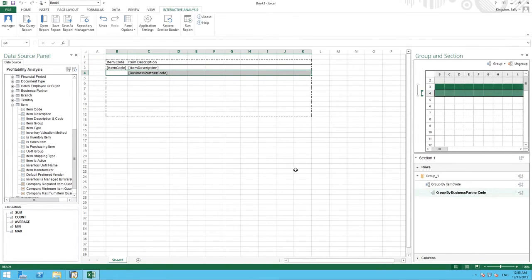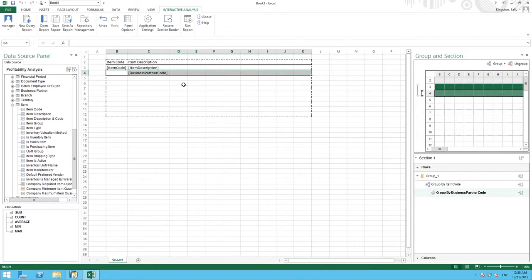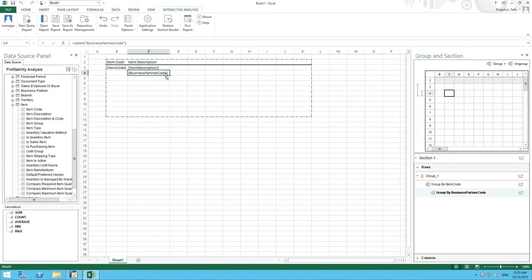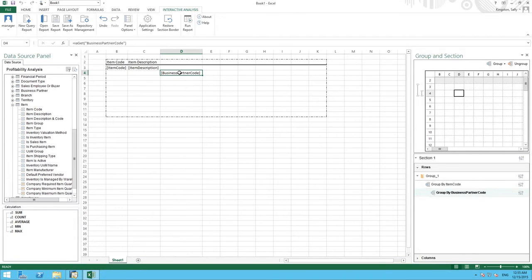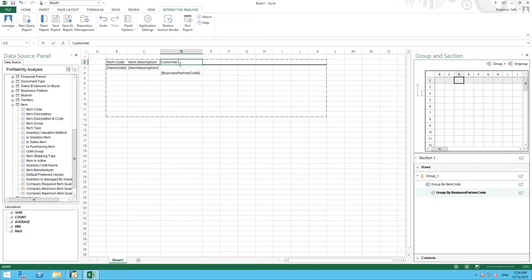The system automatically adds the Business Partner Code but it is not in the cell that we want it to be presented in our report so to move it we simply cut and paste it into the area we would like it to be. We are going to also define a title for this column which will be Customer ID. We are then going to add the customer name.